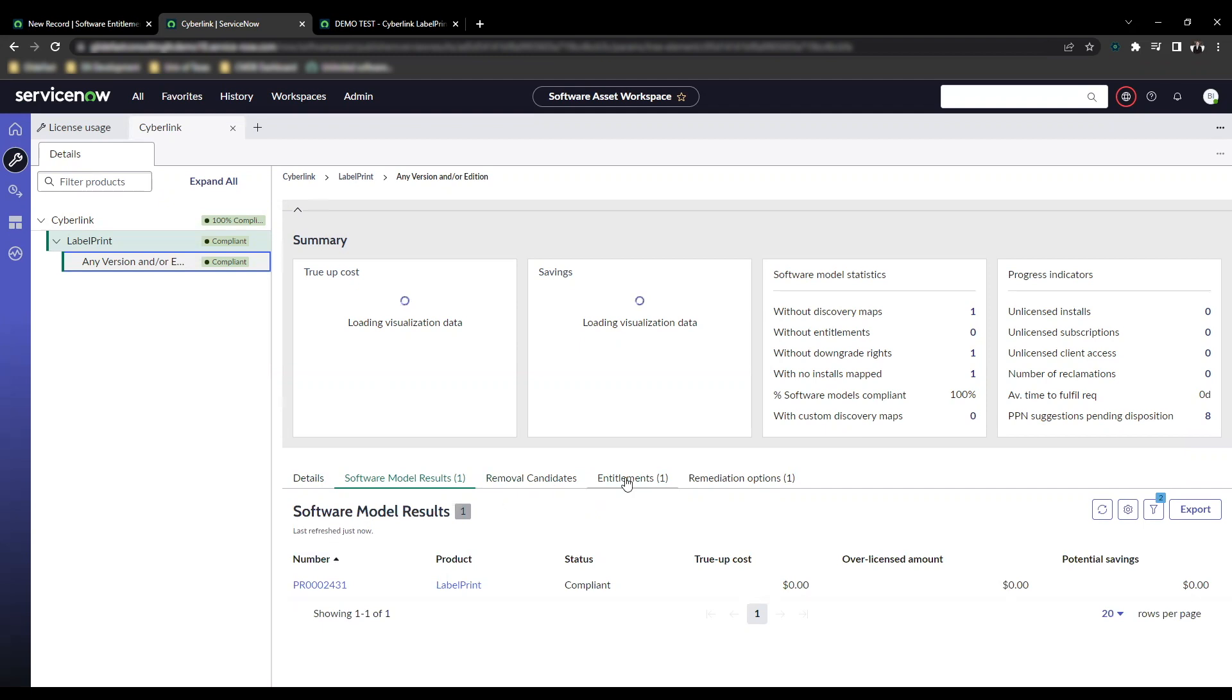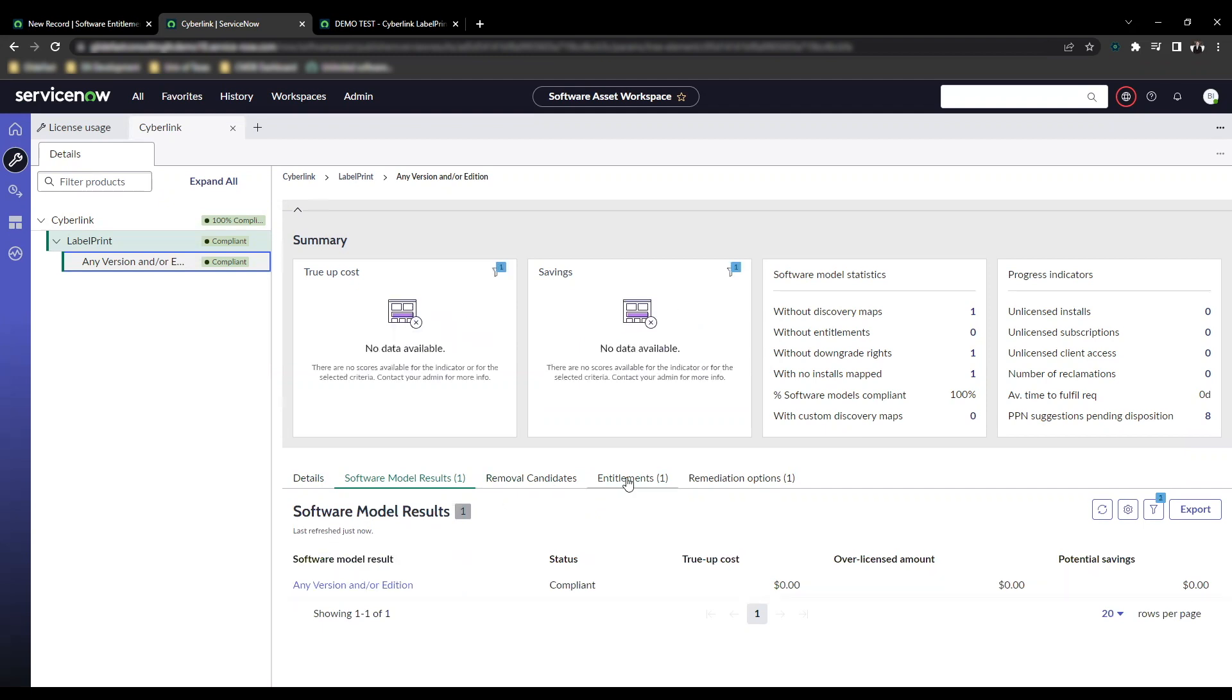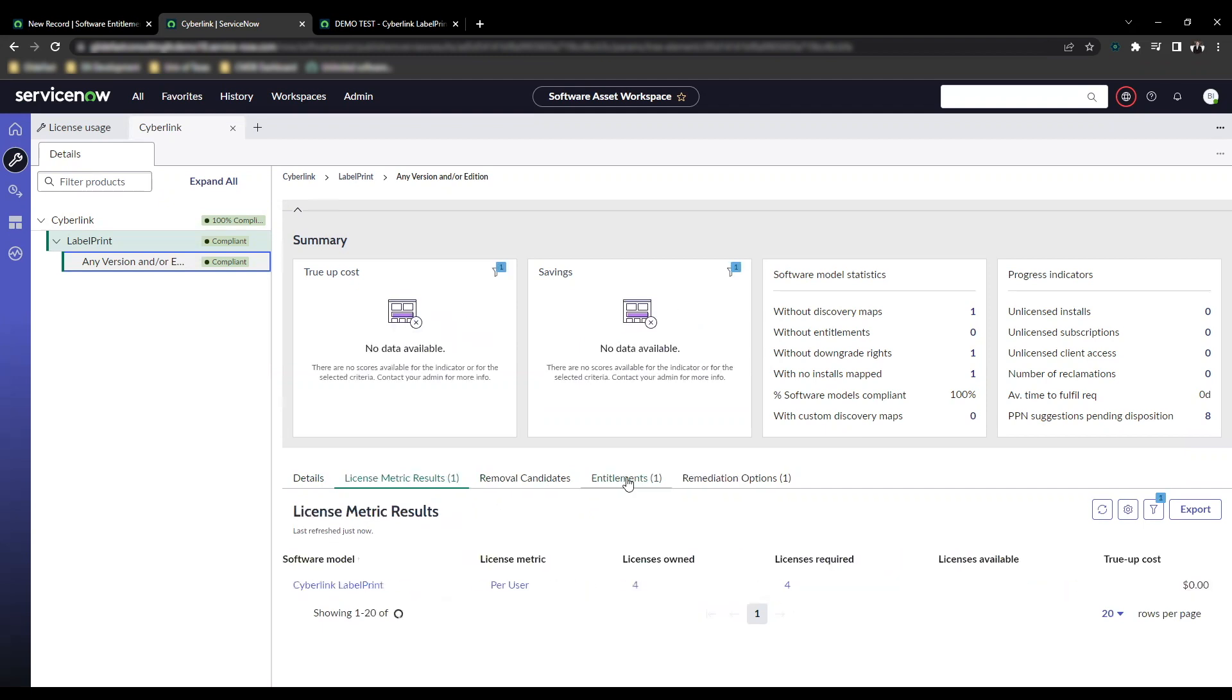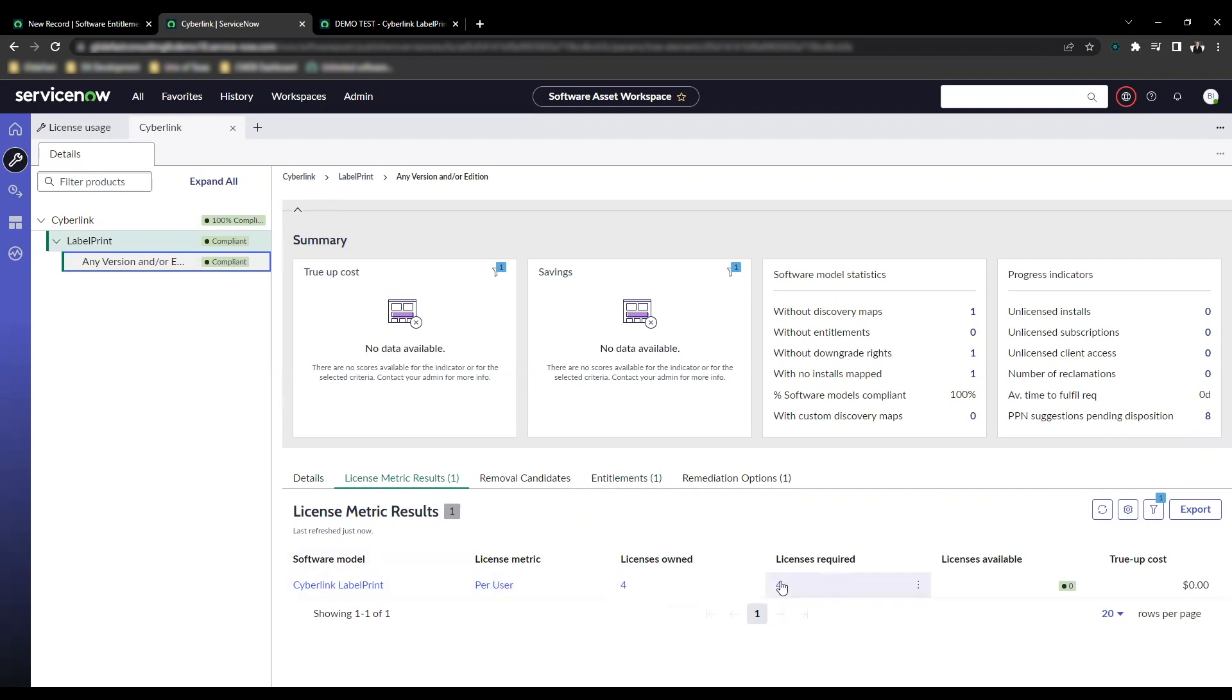It's important to note a couple of things about reconciliation. It actually takes unlimited licenses into account. You can actually see this here now that it loads under the license metric result. Look at this: license owned, license required, license available showing zero, showing up in green right here.